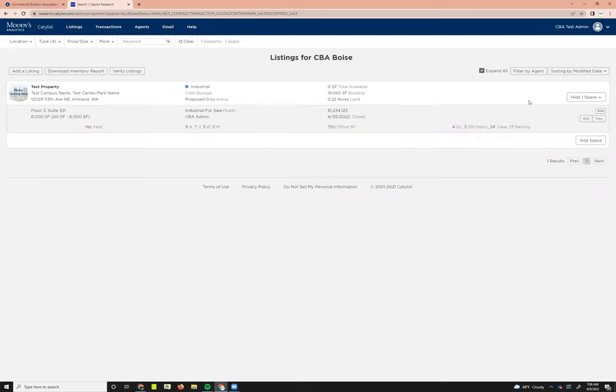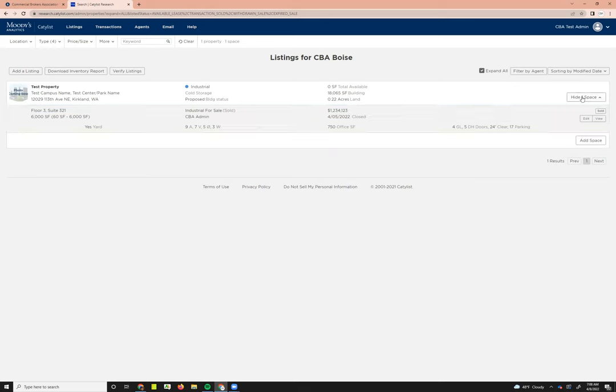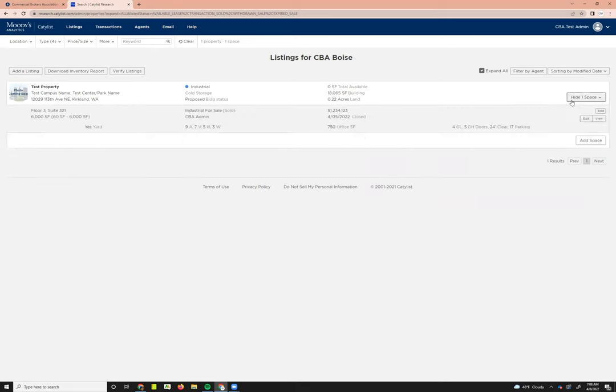You can choose once you've expanded all to either edit or view the listing. You can also view that information by this. It says hide one space now, but if I close that, it'll say show one space, and expanding that will do the same thing.